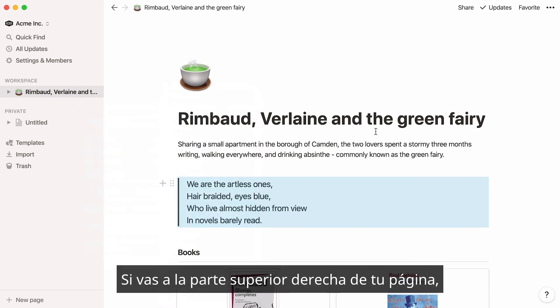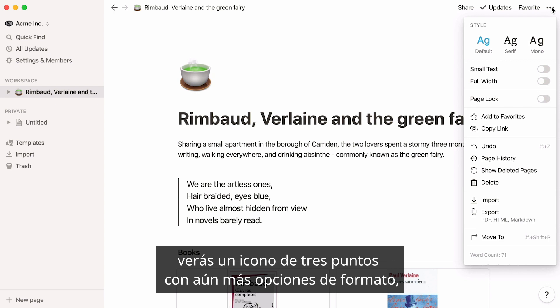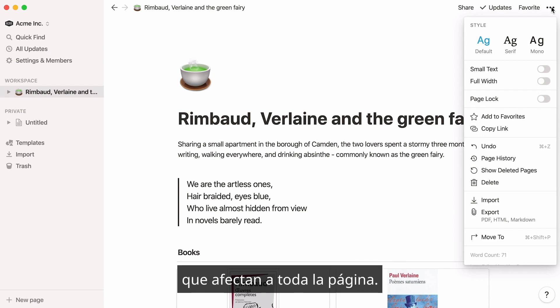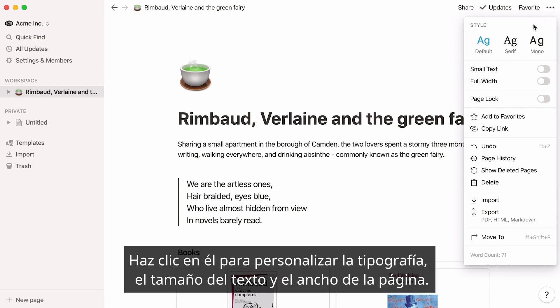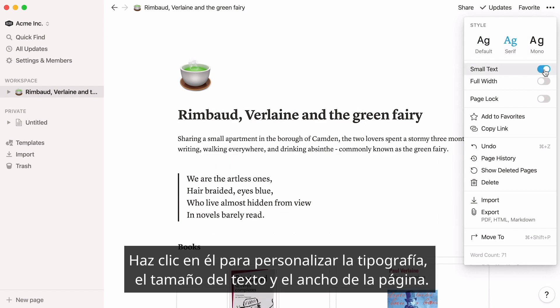If you go to the very top right of your page, you'll see a three dot icon with even more formatting options. These affect the entire page. Click on it to customize typography, text size, and page width.